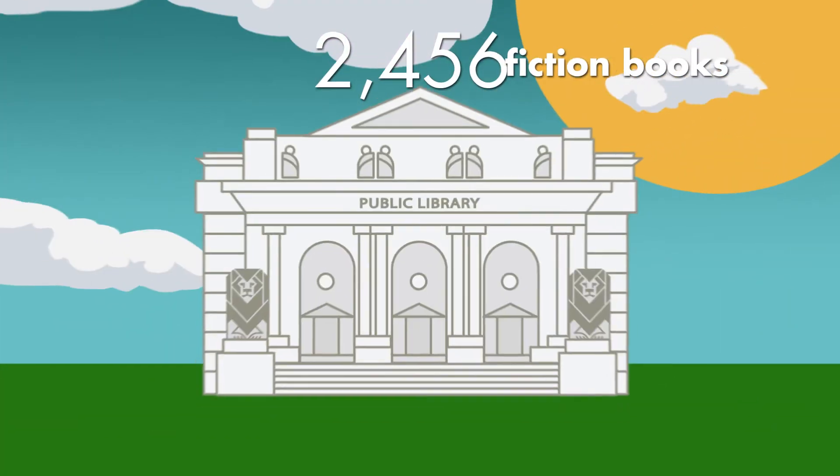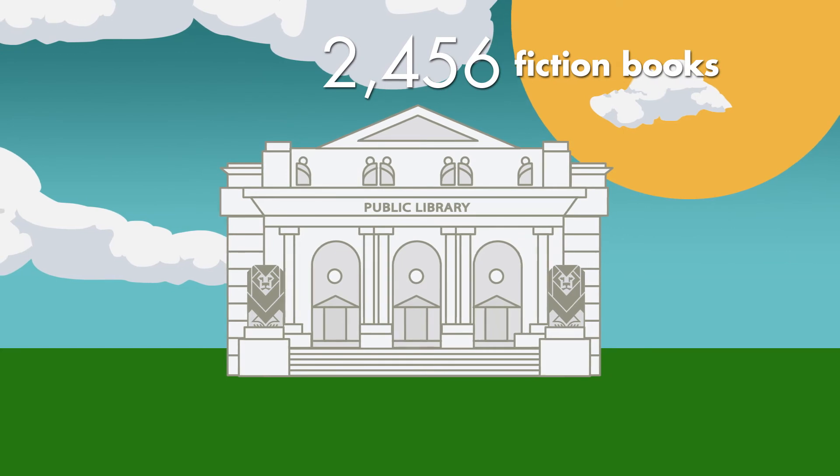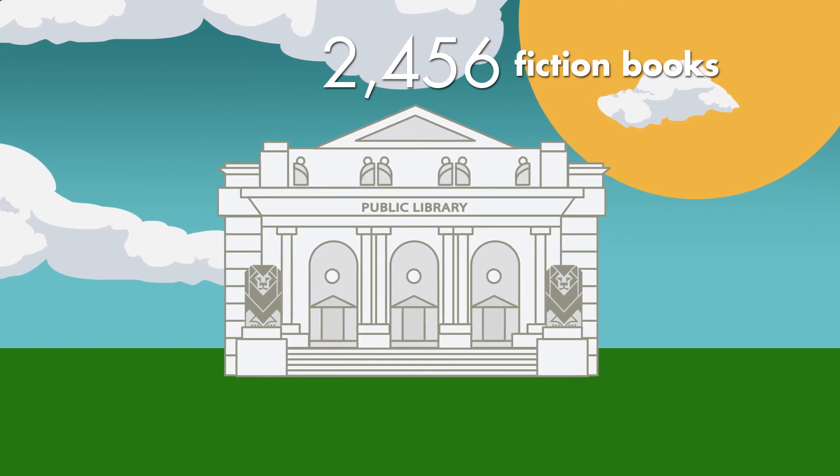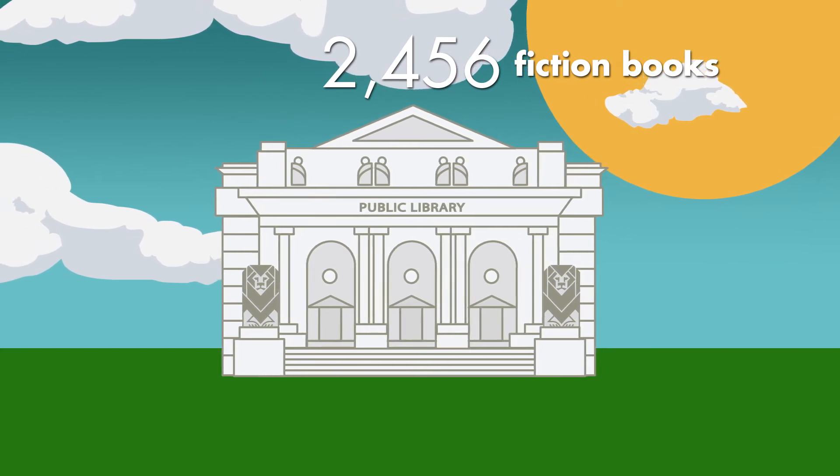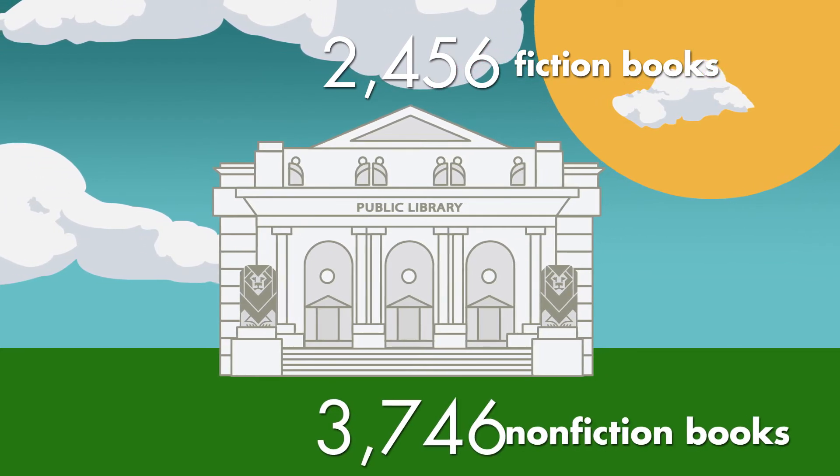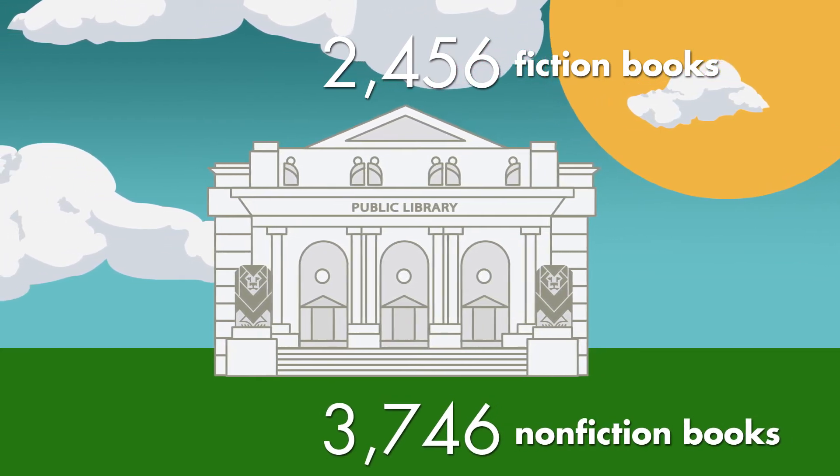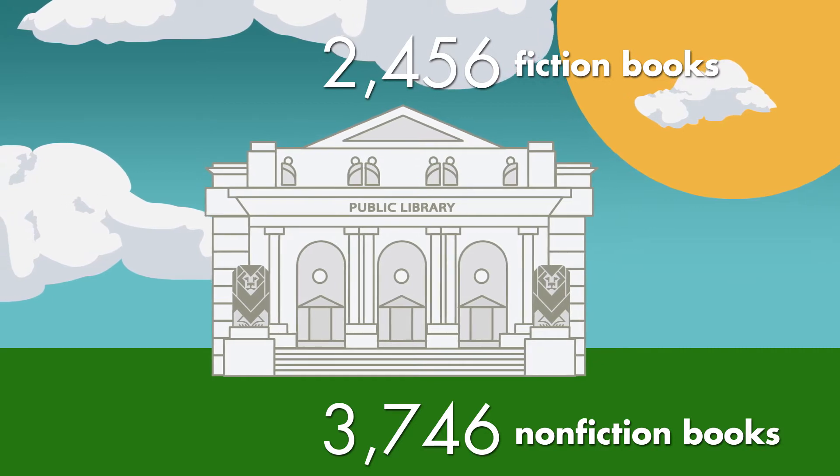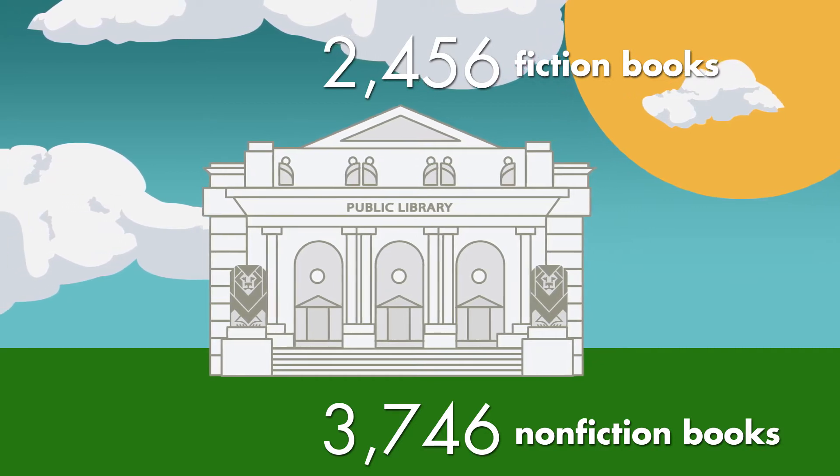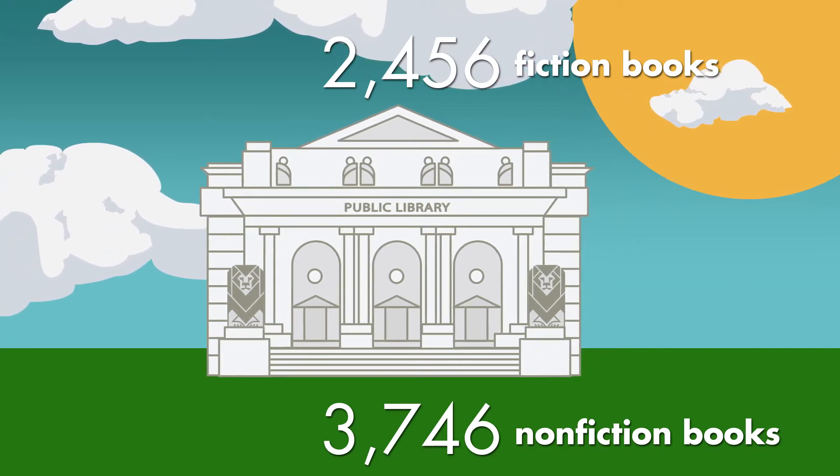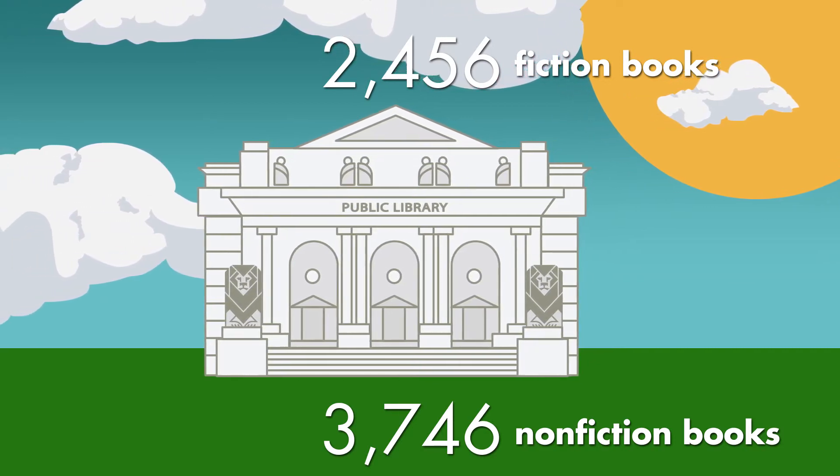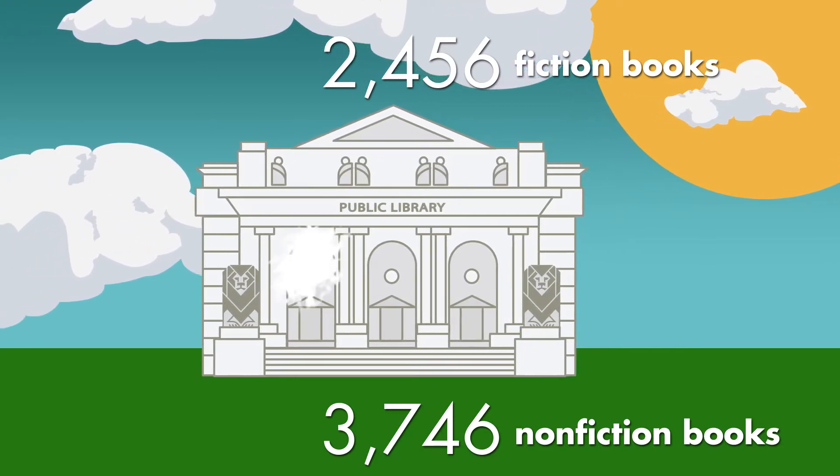The library has 2,456 fiction books and 3,746 non-fiction books. How many books are there in all?